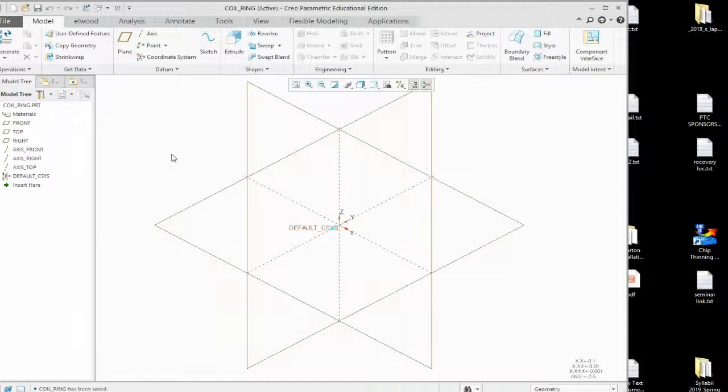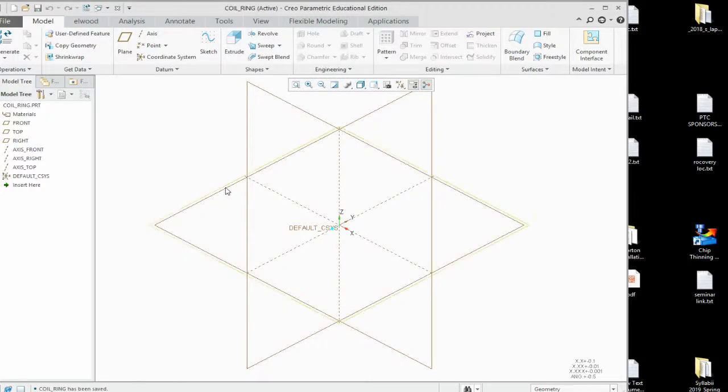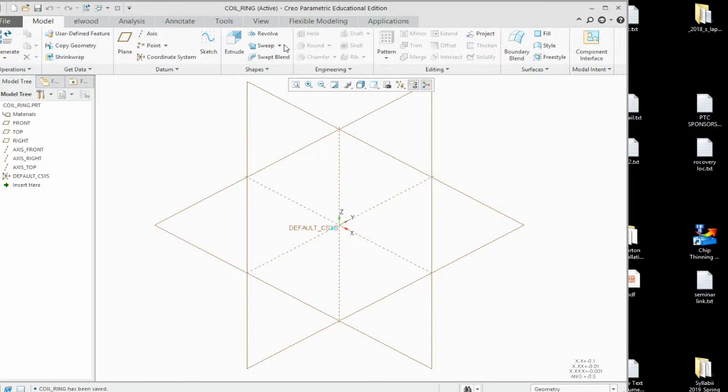Alright, coil rig design. What we do here is we first do a sweep operation on the design.